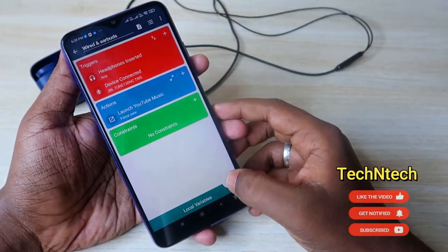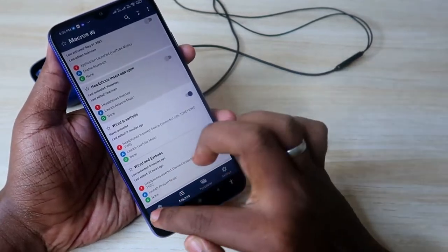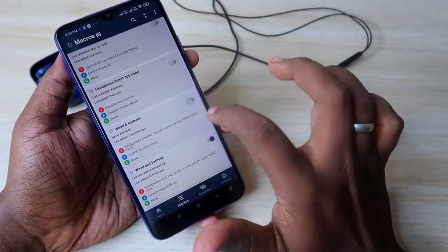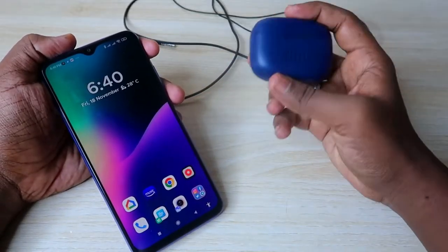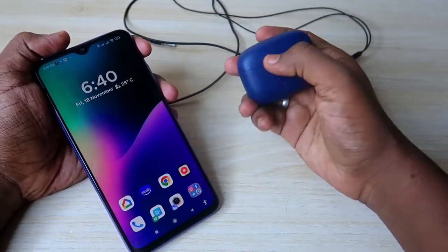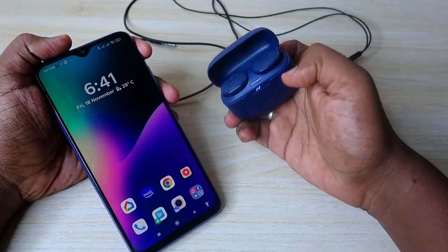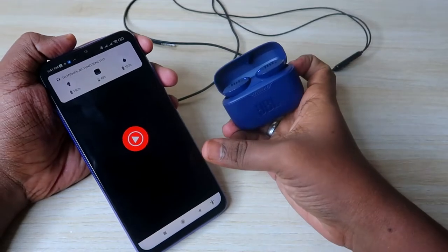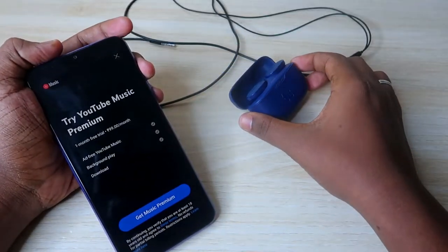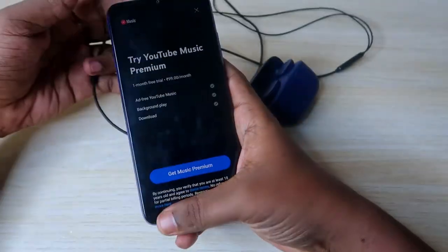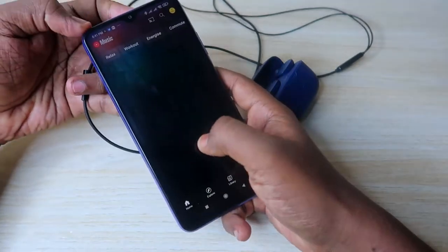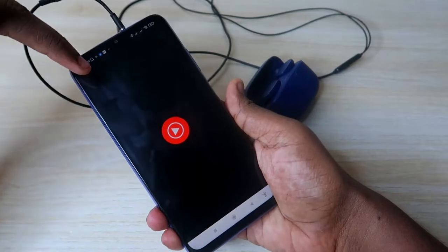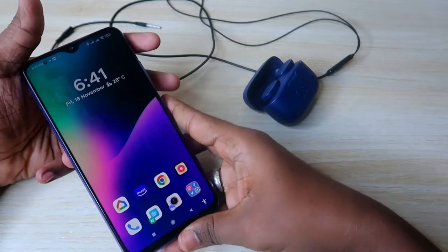Click the save/plus icon — the macro is now created. In the macro section, you can find 'Wired and Earbuds.' Now let me test it. I'm opening the charging case door, the earbuds connect automatically, and now the YouTube Music app opens automatically. I'm closing the app and now testing the wired earphone — connecting the wired earphone also opens the YouTube Music application.